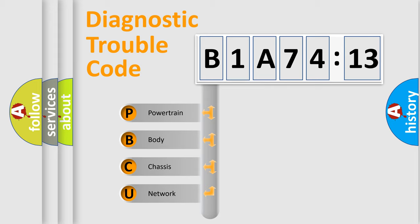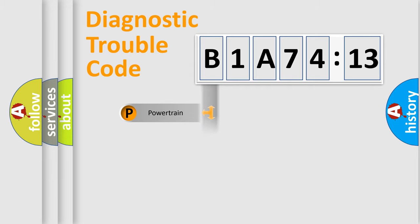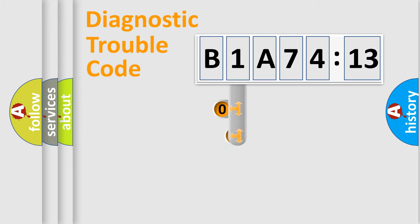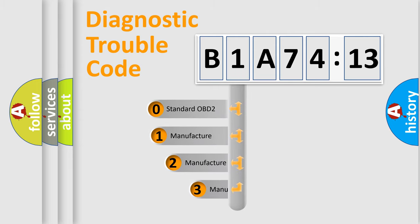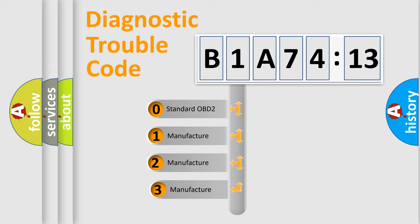We divide the electric system of automobile into four basic units: Powertrain, Body, Chassis, and Network. This distribution is defined in the first character code.